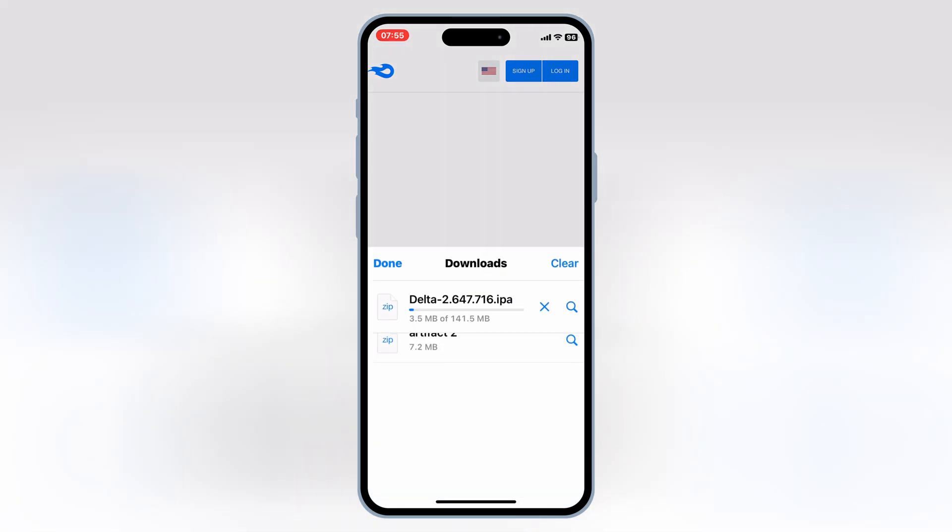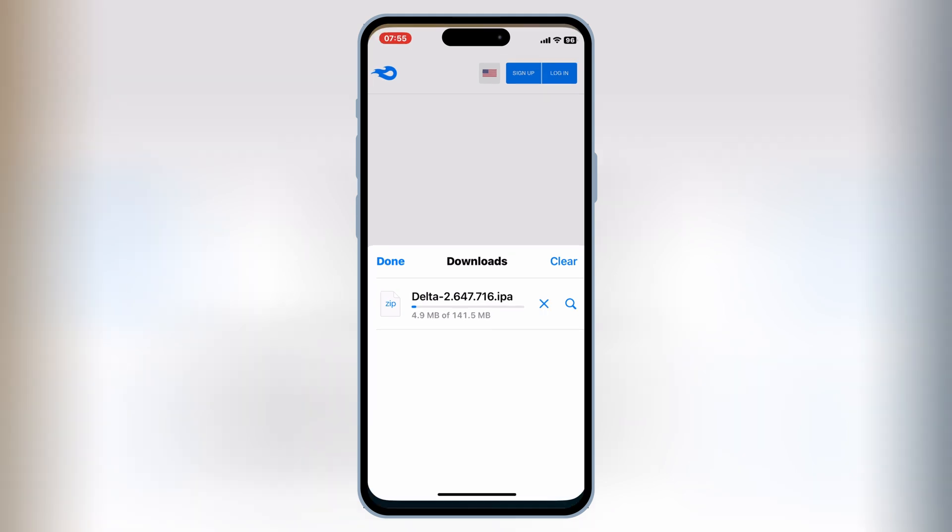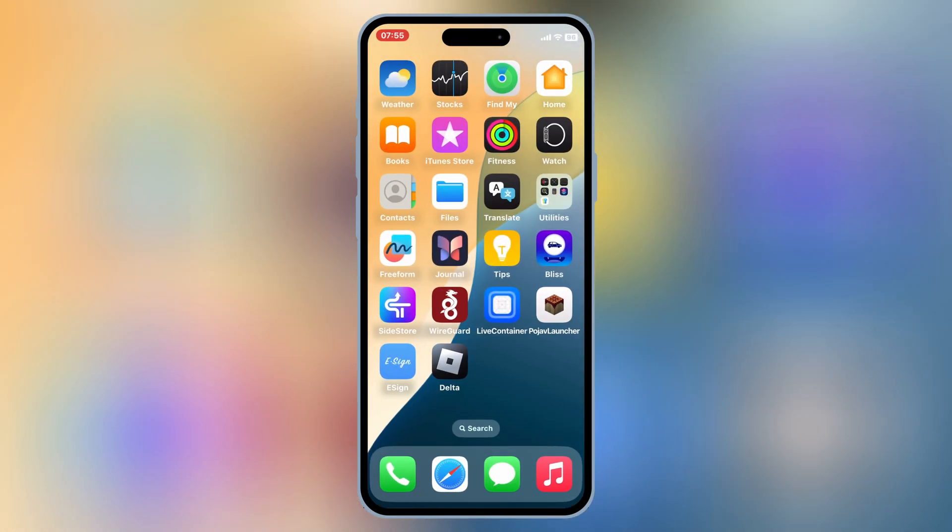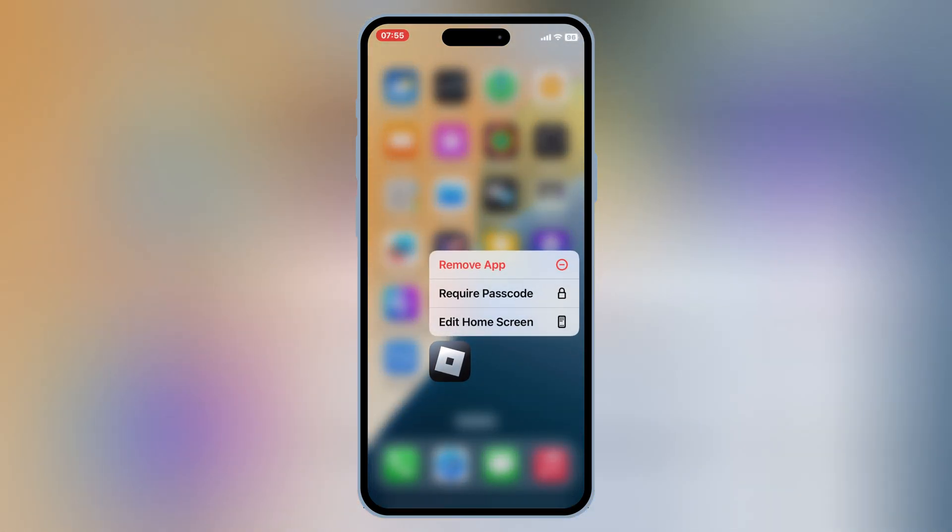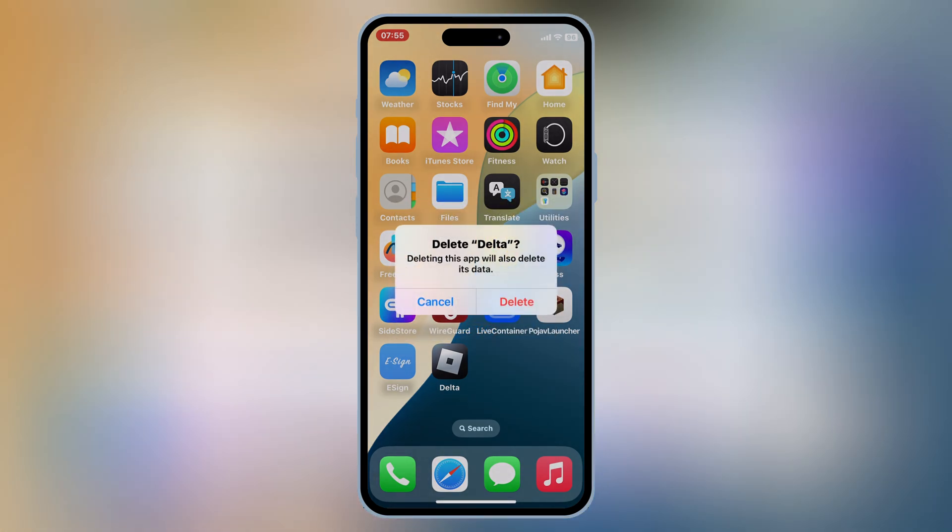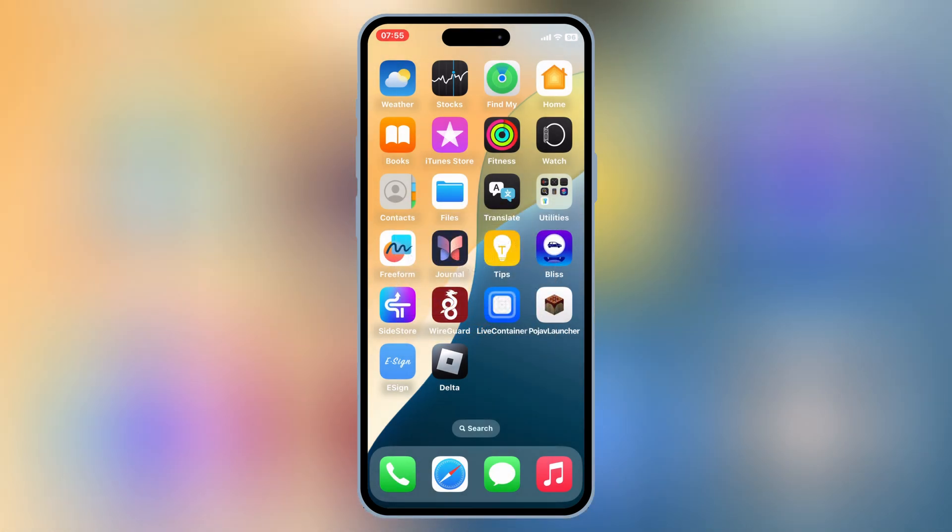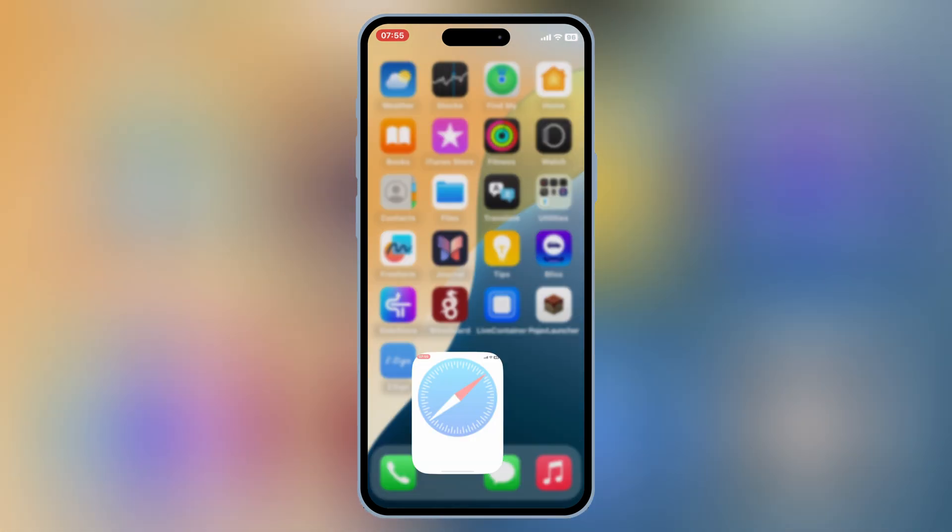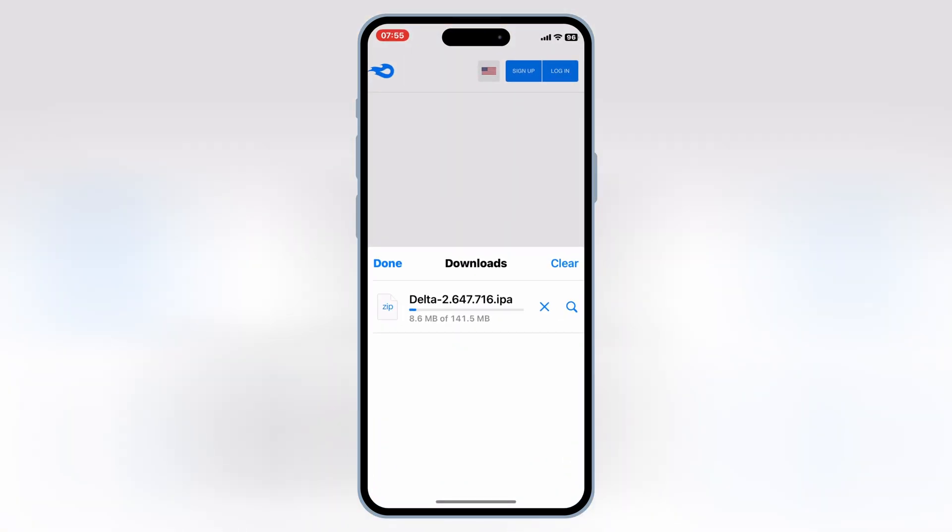First, open Safari on your iPhone or iPad. Go to the Delta Executor download page, tap on the latest version download link, and wait for the IPA file to be downloaded. Make sure to delete the older version of Delta Executor from your iOS device.